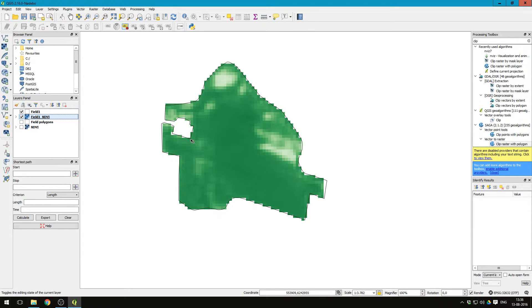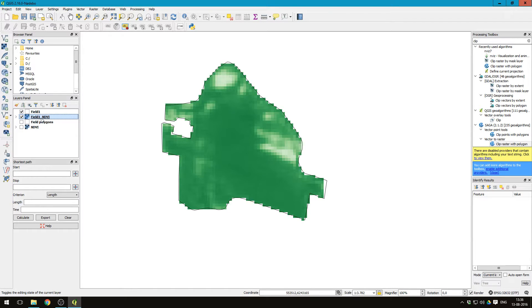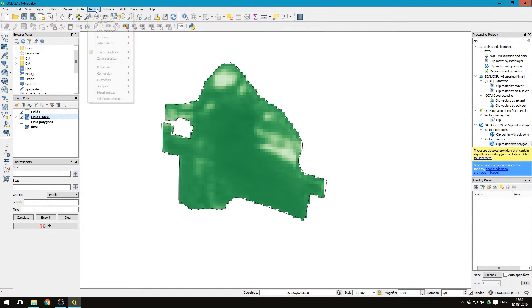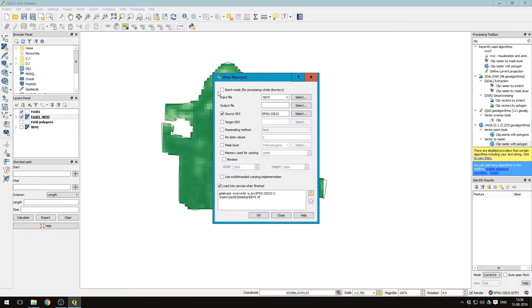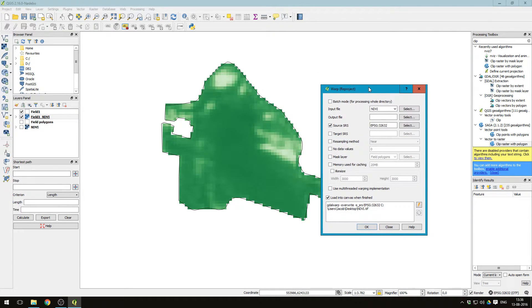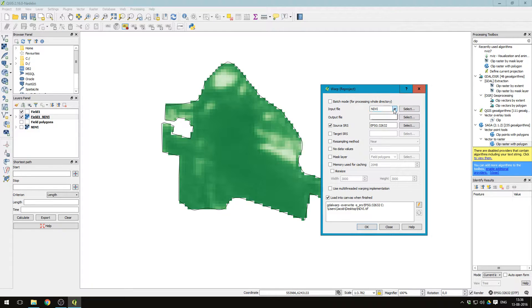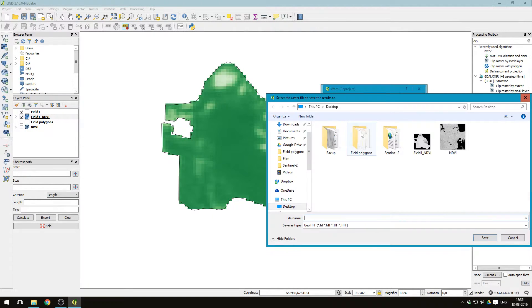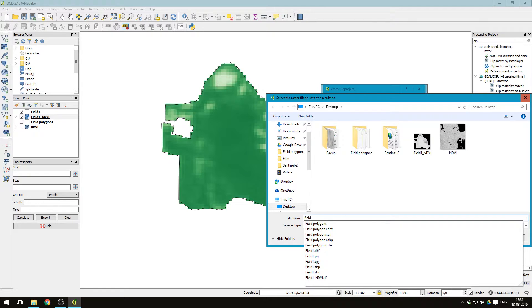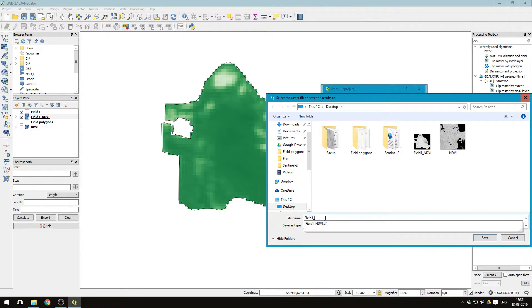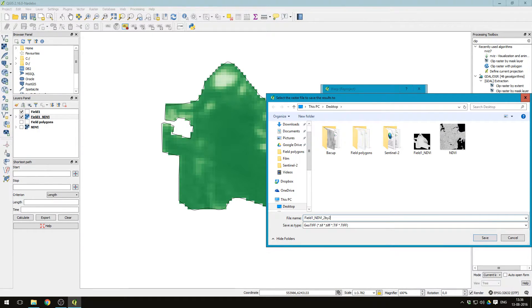Now let's change the resolution of this. We have this field one NDVI here. Press raster, projections, warp. Input file should be field one NDVI. Output file, let's just call it field one NDVI two by two meter, save.